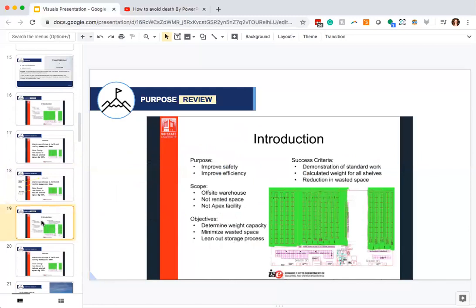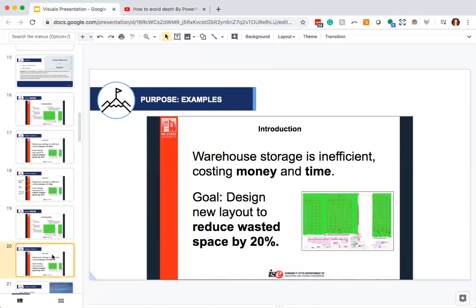The problem with a text-heavy slide is there's just too much content. People are going to be trying to read this rather than listen to you. You can still say all of this — you can still talk about how important it is to improve safety and efficiency, the 20% waste reduction, all the success criteria — but you don't have to have all of this on the slide. Having a clean slide, you can still talk about all those points without distracting people with your visuals. They'll be able to listen to you while you talk it through.